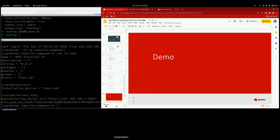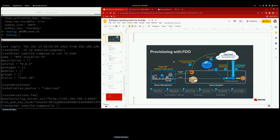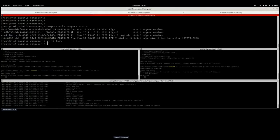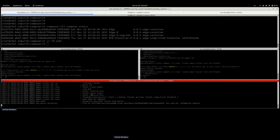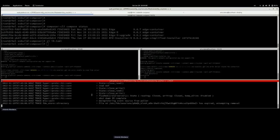The first part of the workflow happens at the manufacturing plant where devices are assembled and provisioned. They need the Simplified Network Installer to put the system on the device. The manufacturing server is running at the bottom of my screen — running in a container — and that server takes care of creating and handling device credentials on new devices.